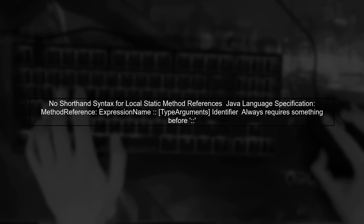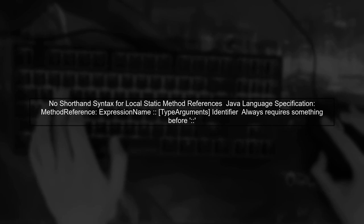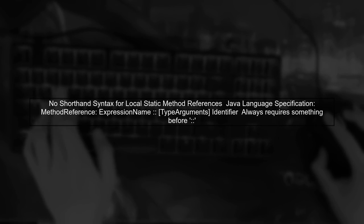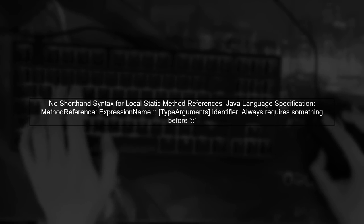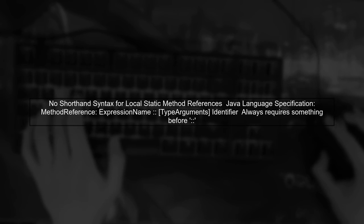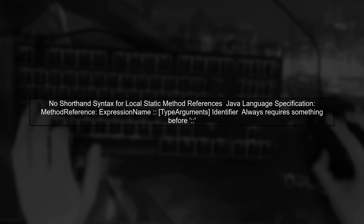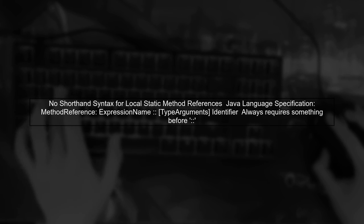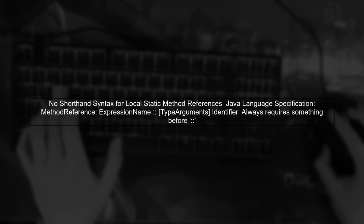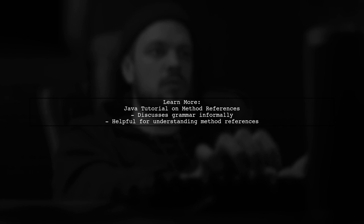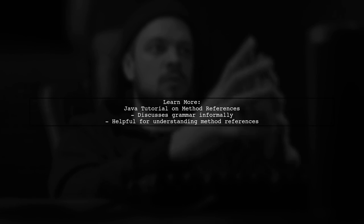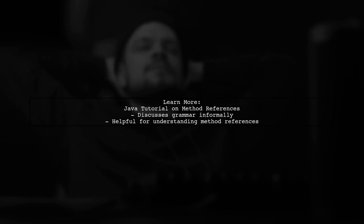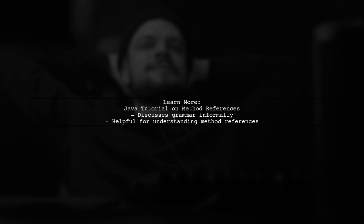The Java language specification outlines the grammar for method references, which always requires something before the double colon. For more details, you can check the Java tutorial on method references, which discusses this grammar in a less formal way.